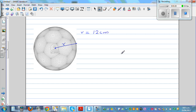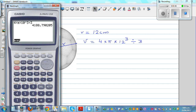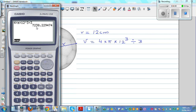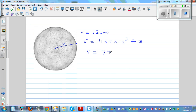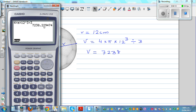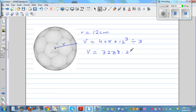The radius is 12 centimeters, so the volume is 4 times pi times 12 cubed divided by 3. Using the calculator — 4 times shift pi times 12 caret 3 divided by 3 — press equal and you get 7238.23. So the volume is 7238.23 centimeters cubed, to 2 decimal places.